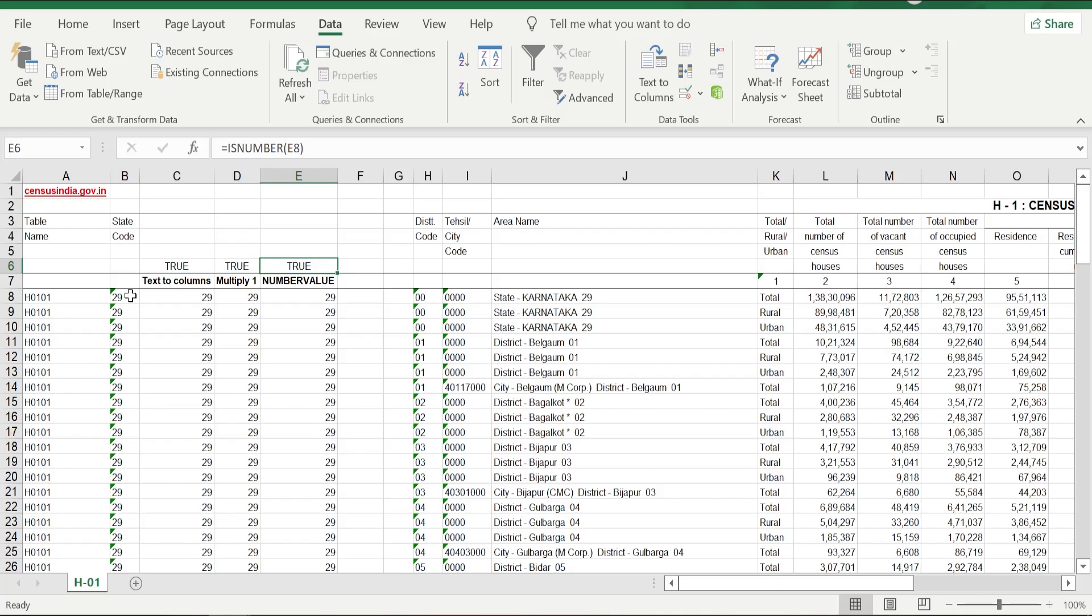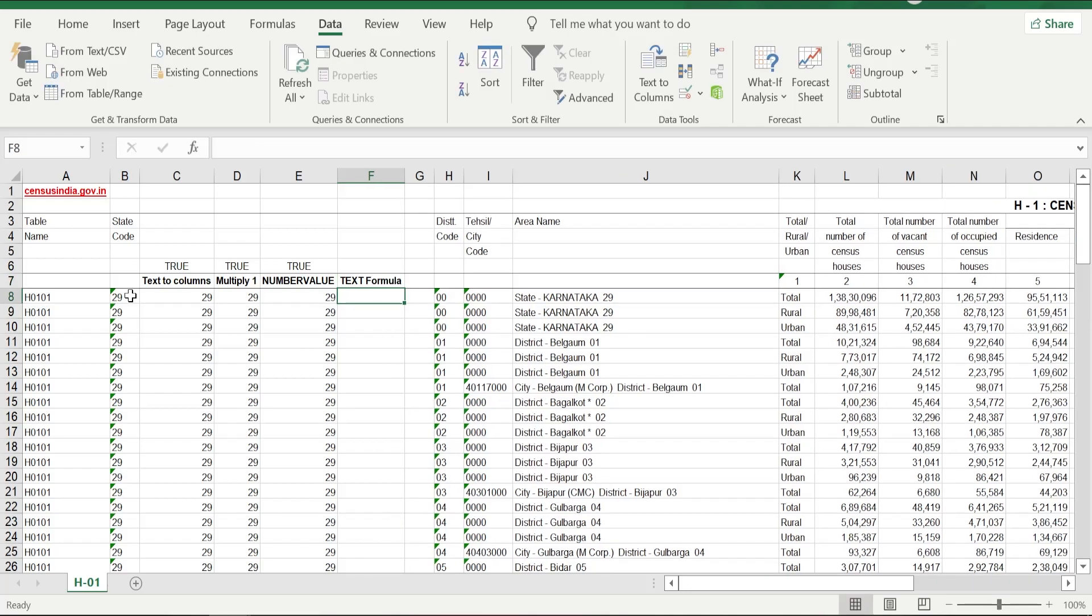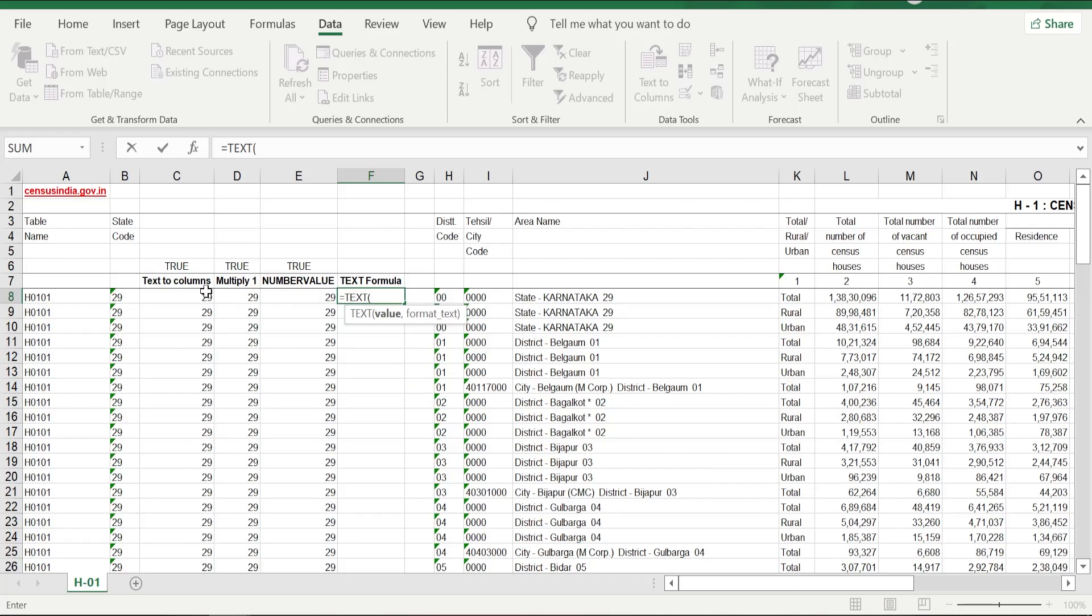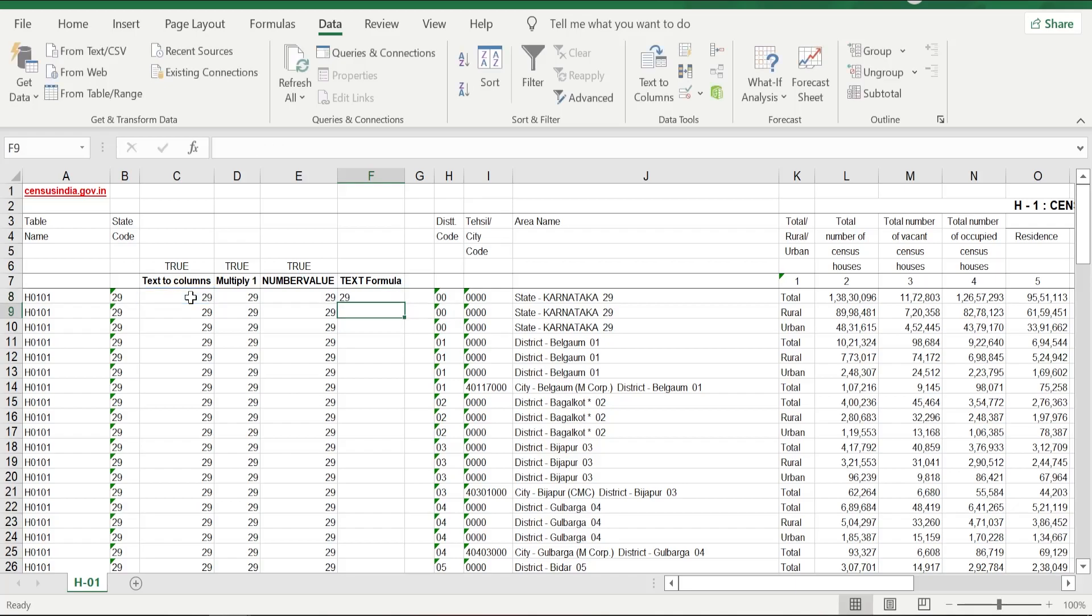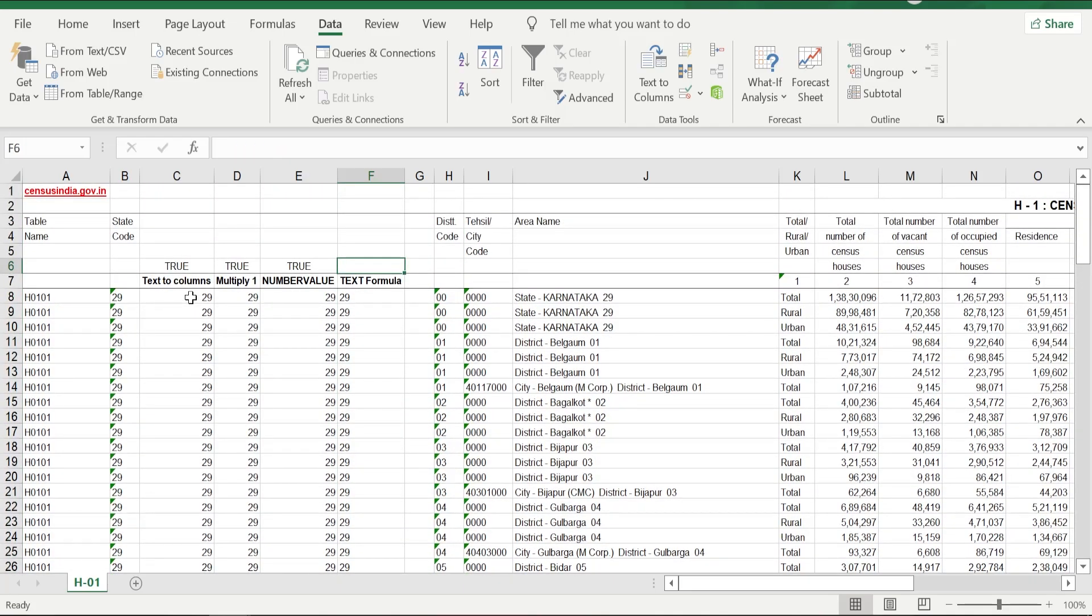Okay, now how do we convert some number in number format to number in text format? For that, we are going to use TEXT formula. How do you put the formula? =TEXT, open bracket, select any number which is in number format—I'm just going to select C8 which is 29—put comma, open double quotes, type hash (#), close double quote, close bracket, click Enter, drag down the formula.